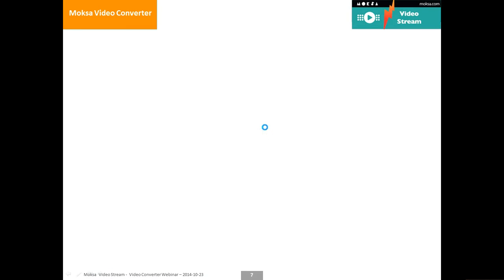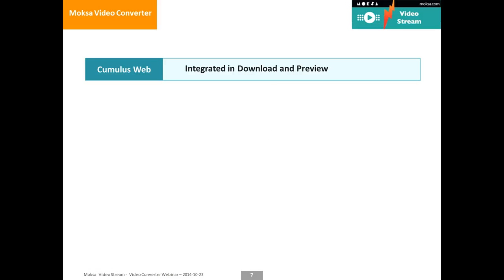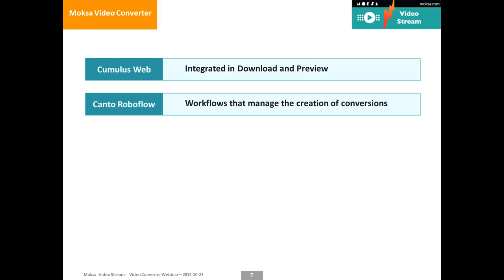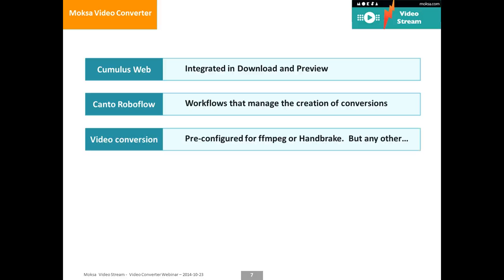To conclude this presentation, the Moksha video converter is actually completely integrated in the download and preview and it's Canto RoboFlow that will have prepared the formats for you upfront for the download section. And in regards to that preparation, it can use whatever video converter you want. The framework just calls an external script and that external script out of the box comes with some examples for FFmpeg and Handbrake. But you can use whatever tool you have available as long as it is able to receive command line instructions.